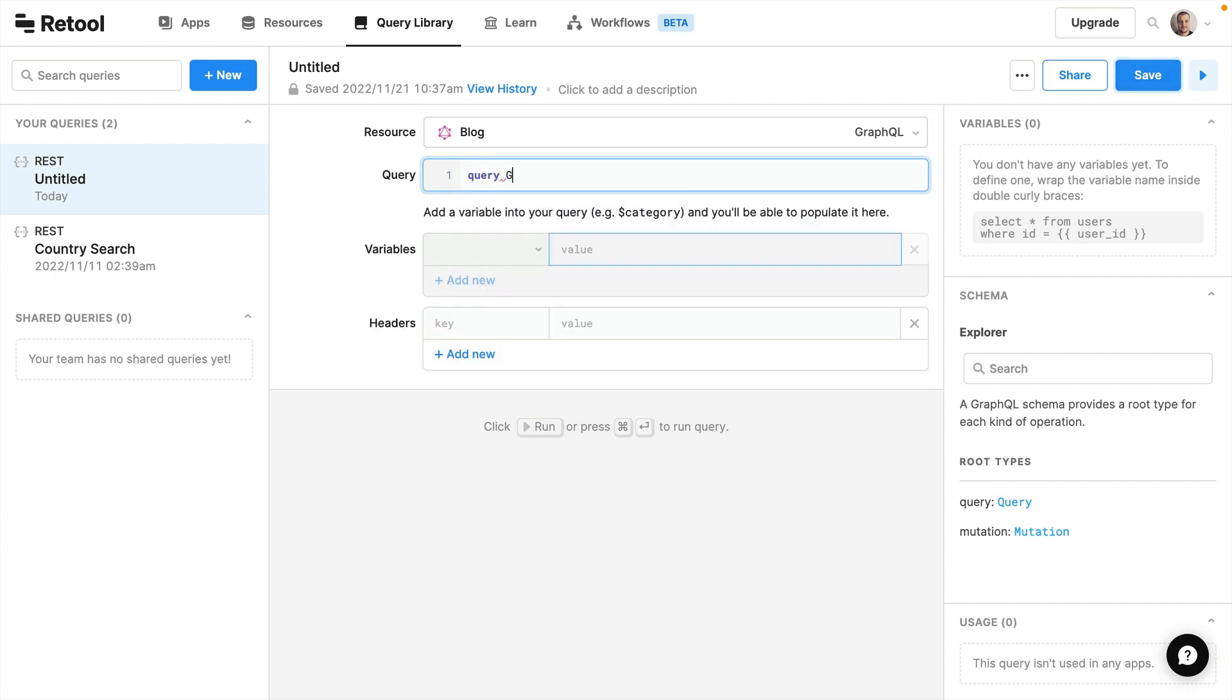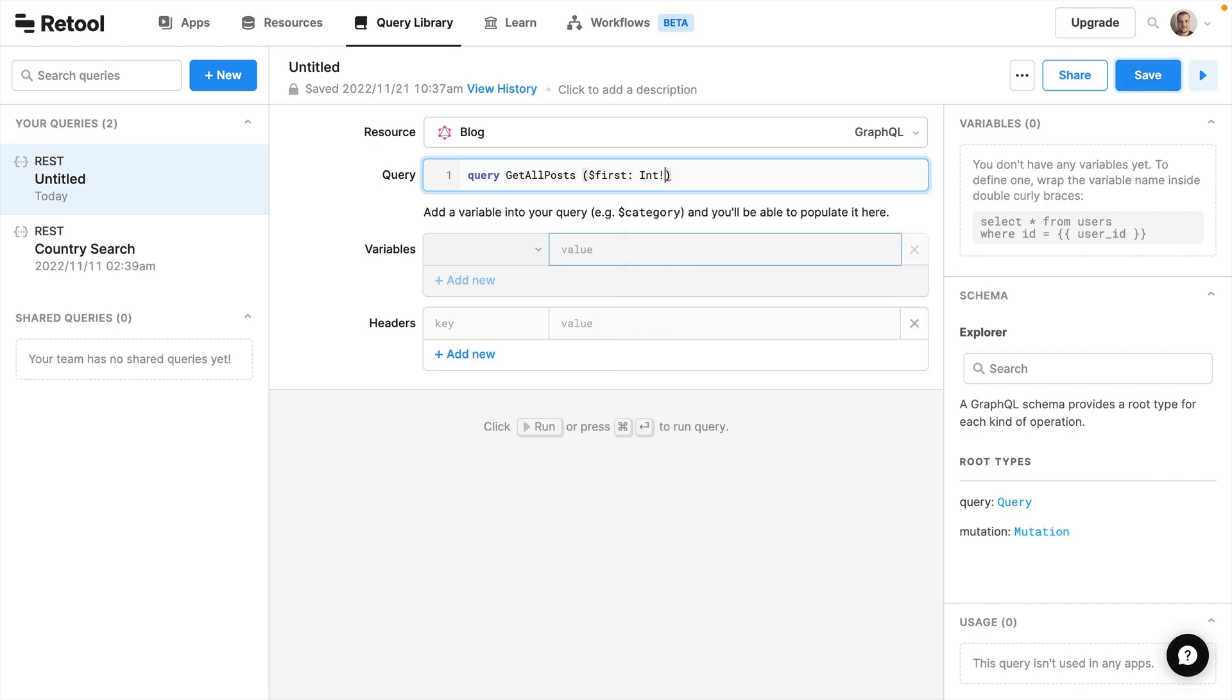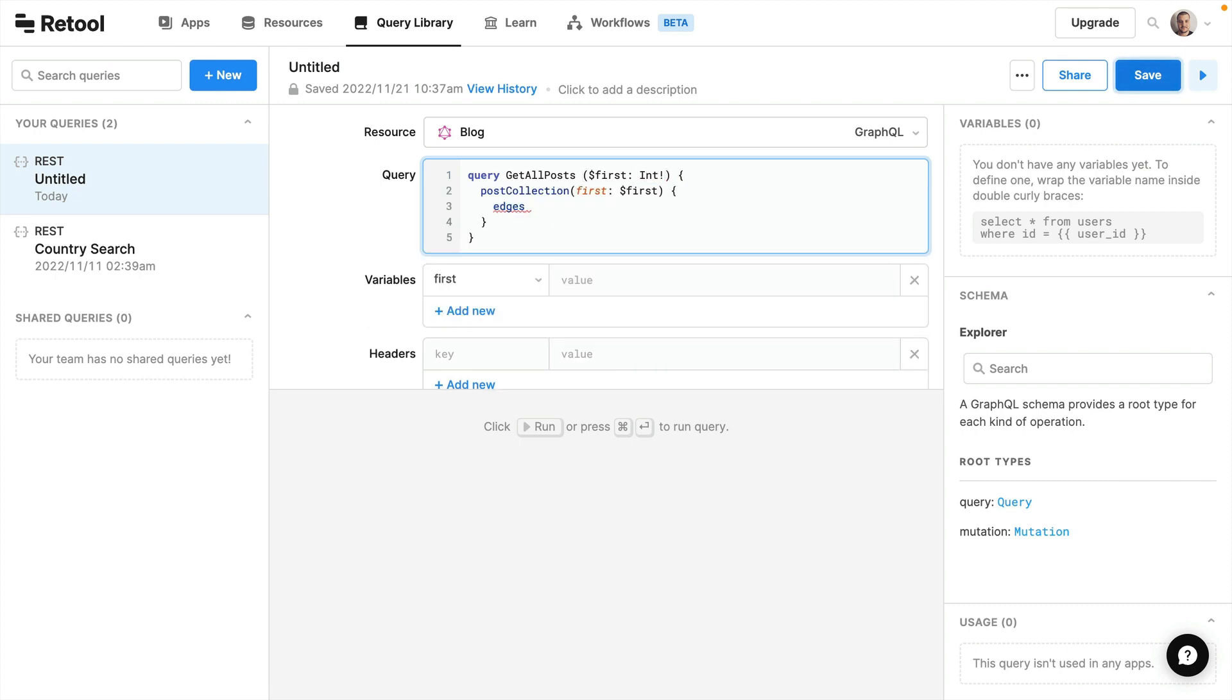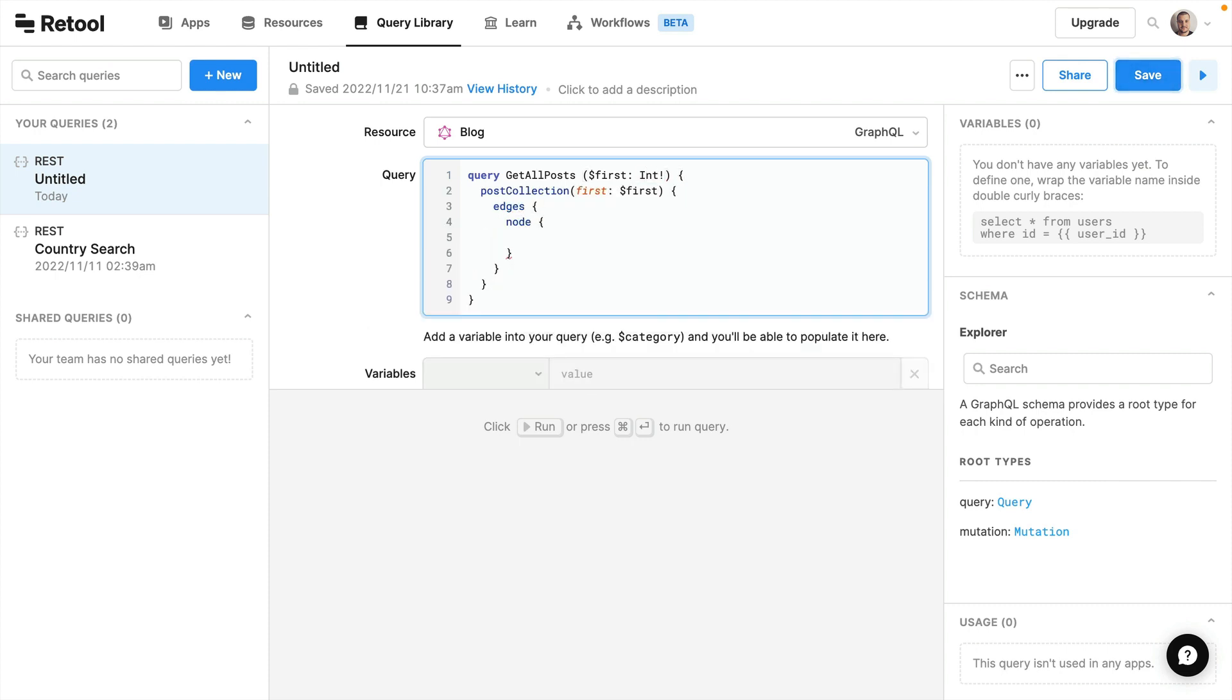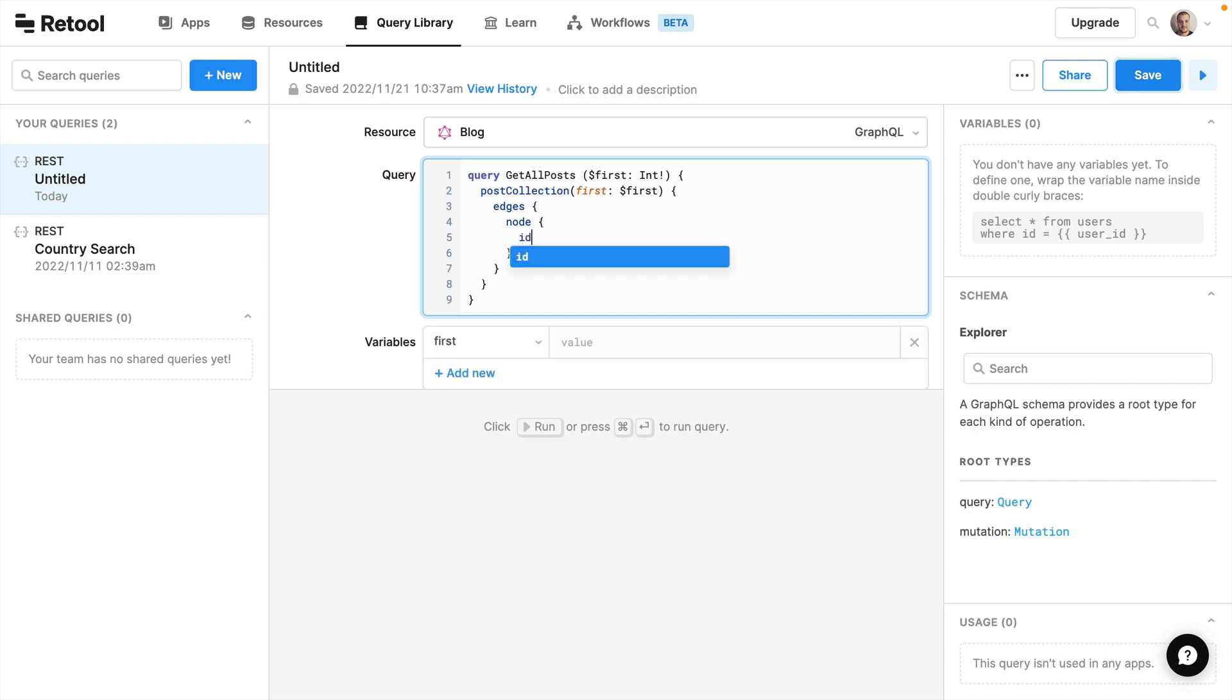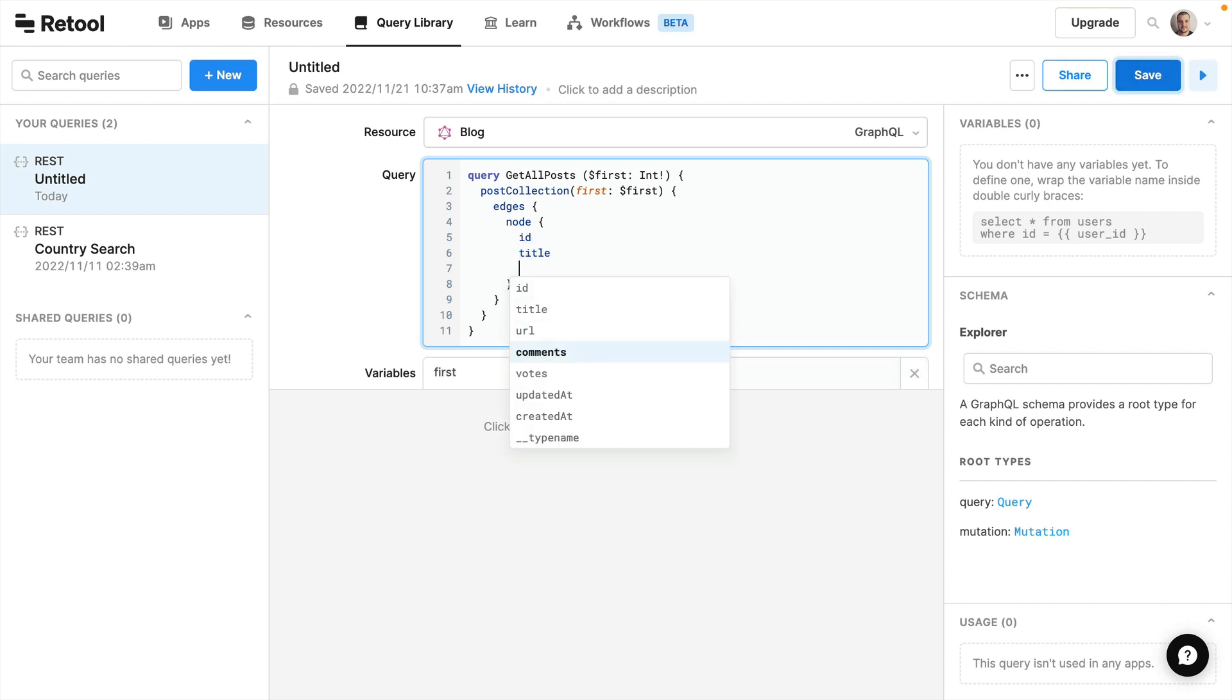So let's name our query get all posts and we'll use GraphQL variables for our pagination value first. Let's fetch all of the edges. For each of our post nodes let's go ahead and fetch the ID, title, and the URL.